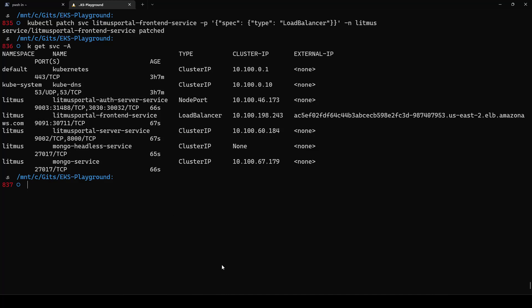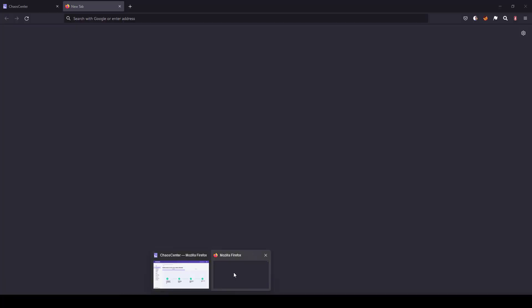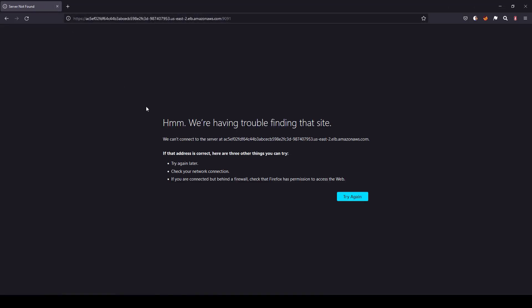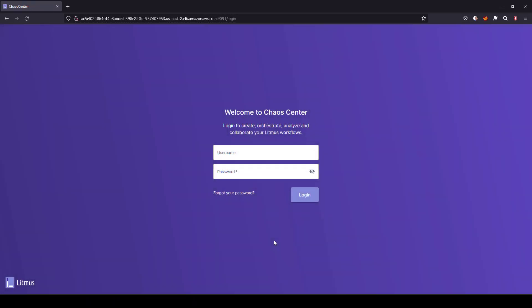Port 9091 is the port you have to use. Now let me launch Firefox and go to HTTP on port 9091. Let us give a few moments because the service should be reachable and then let us launch the UI. Now our chaos center is up and running.